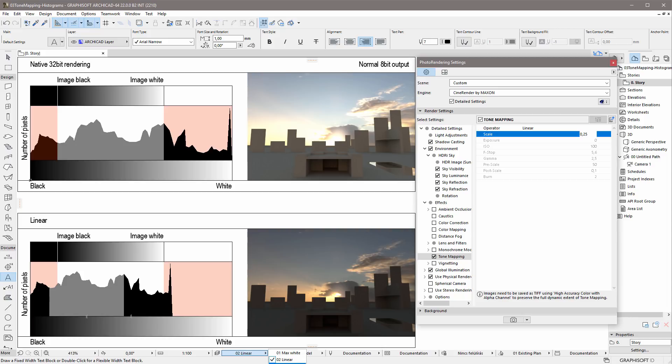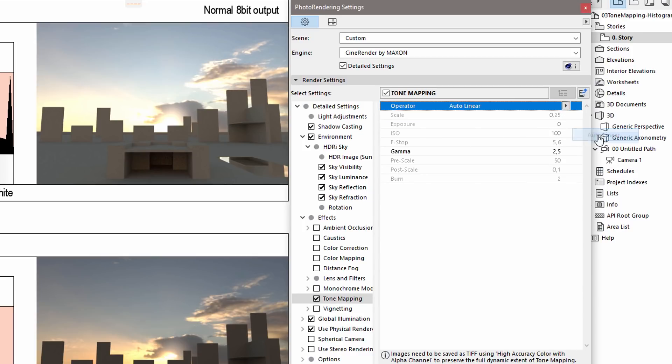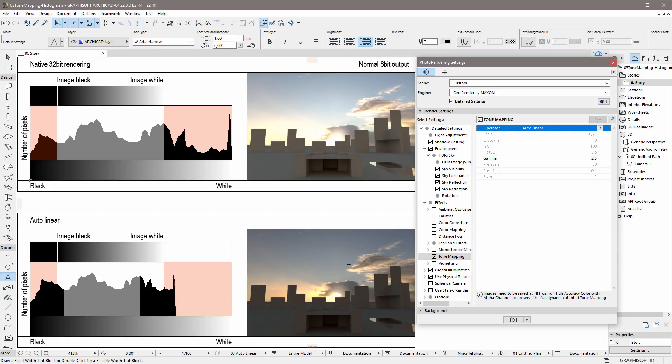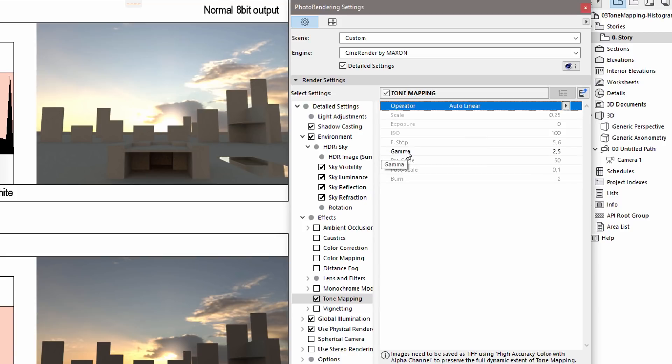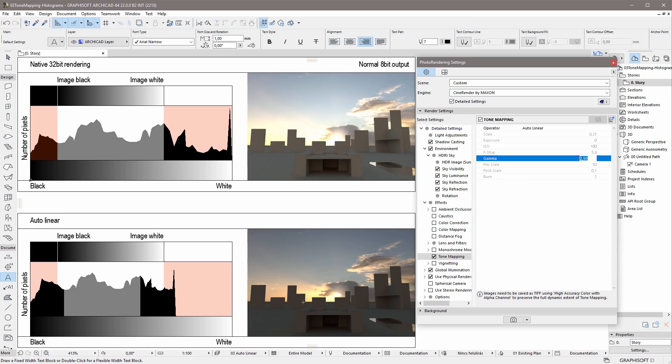Let's switch to the Auto Linear Tone Mapping operator. Here, the algorithm automatically adjusts the range of overexposed areas, while the tone of the underexposed areas are closer to the original render. This is due to the adjustable Gamma value. The higher the Gamma value, the brighter the midtones of the rendered image will be. The Auto Linear Tone Mapping operator is a good choice for a wide range of rendering scenarios. This operator results in a rendered image with adequate level of detail.